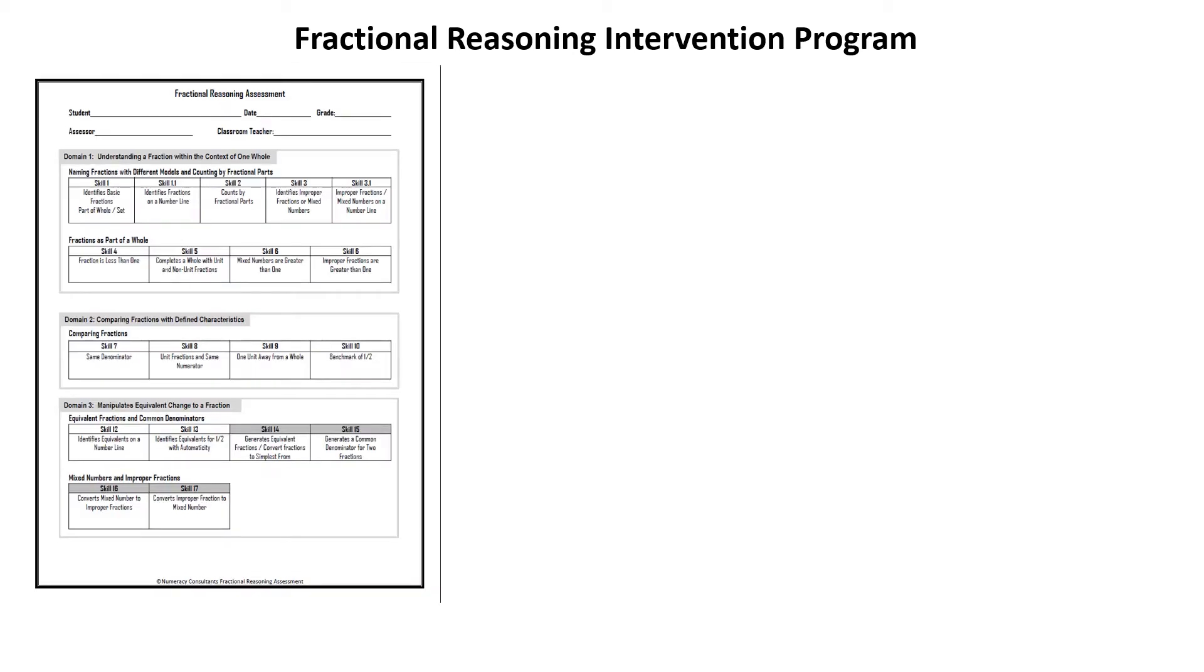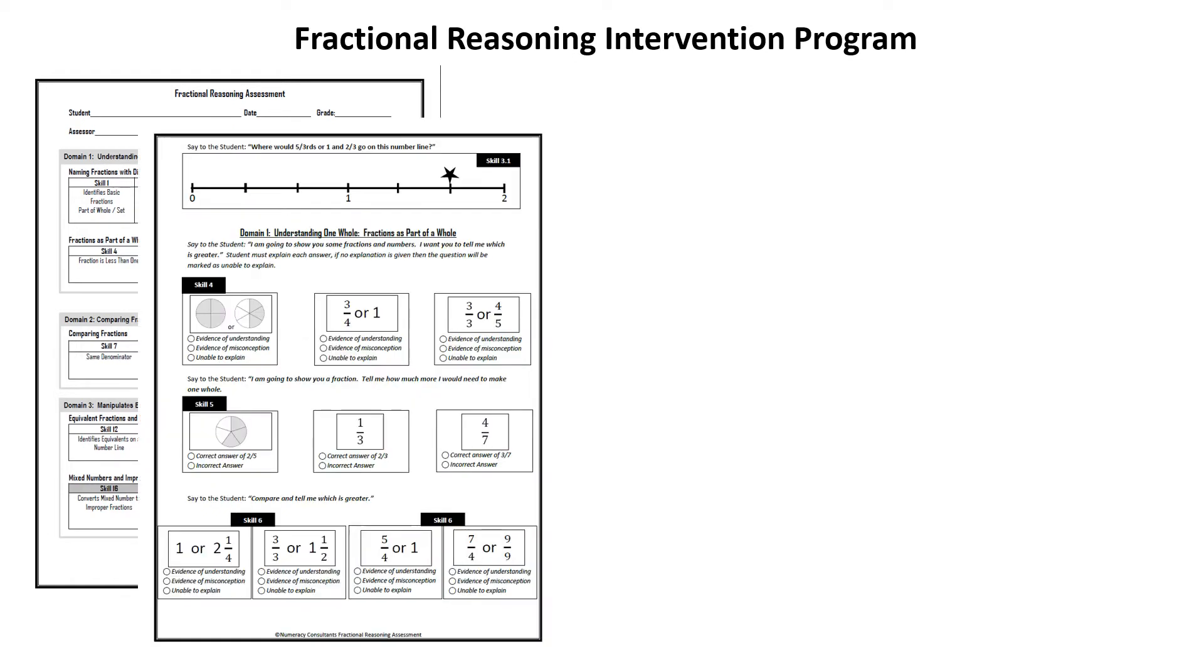The first part of the Fractional Reasoning Program is the Fractional Reasoning Assessment. This assessment is designed to assess a wide range of skills from multiple grade levels across the curriculum. It measures basic skills like the identification of fractions from 3rd grade all the way up through multiplying and dividing fractions up to 6th grade.